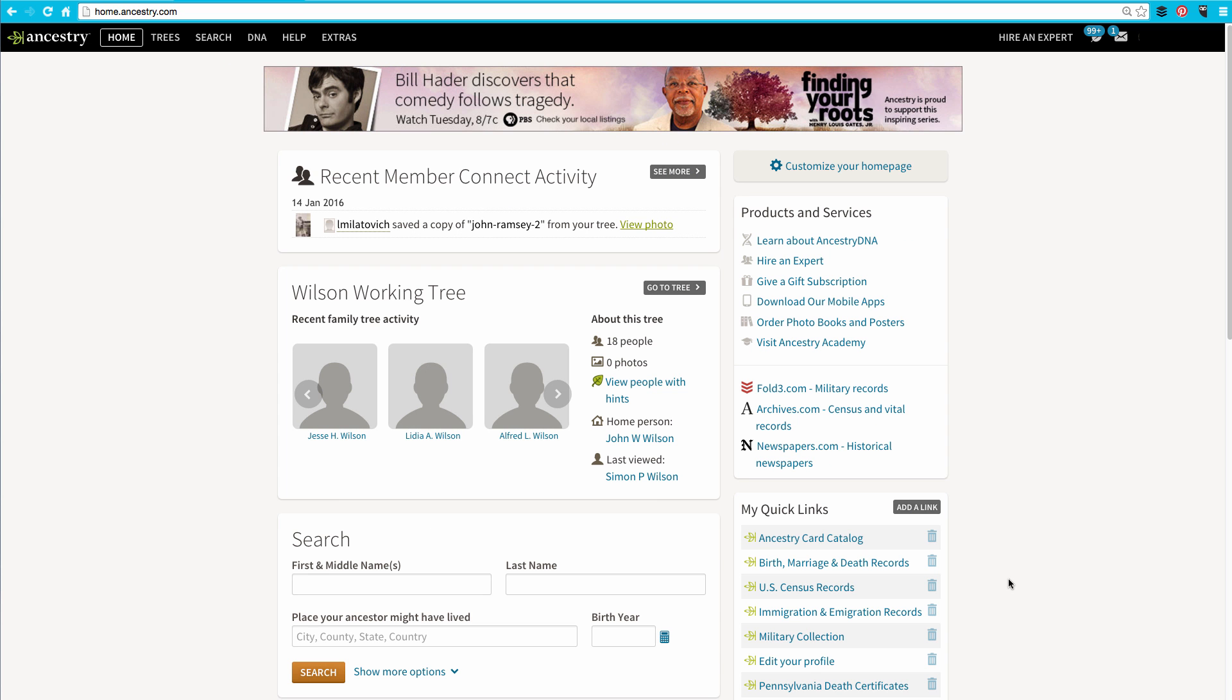You can add links to other websites to the My Quick Links section as well. Maybe you want to add a link to your favorite genealogy society. If I want to add a link, say, to the Indiana Genealogical Society, I'll go to their website.